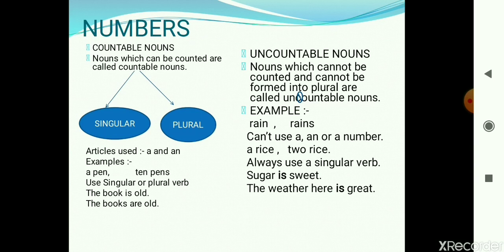Countable nouns can use a singular verb or a plural verb. For example: 'The book is old' — book is a singular noun so we use a singular verb. 'The books are old' — books is a plural noun so we use a plural verb.